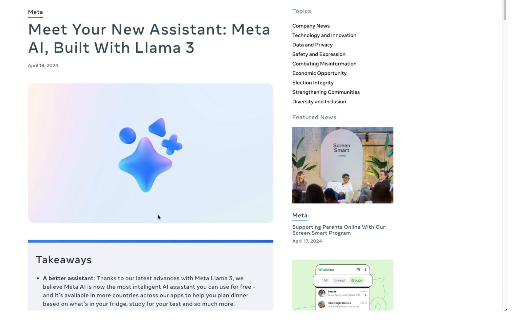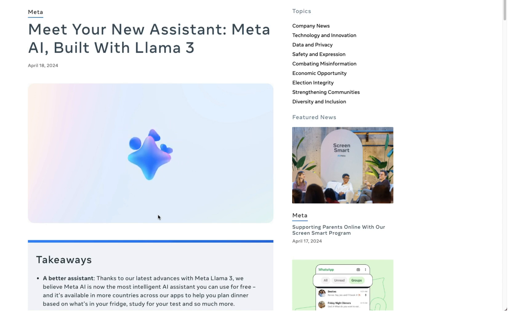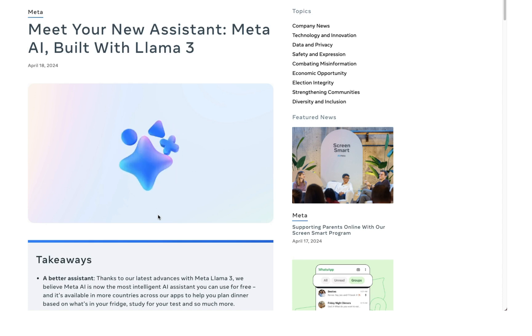Meta has just upgraded its AI offerings, launching a new version of Meta AI, which is integrated across the Meta portfolio, including Facebook, Instagram, Messenger, and WhatsApp.